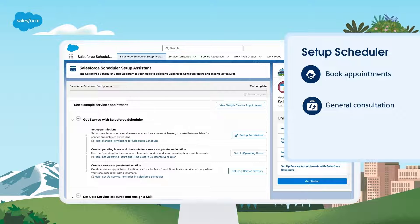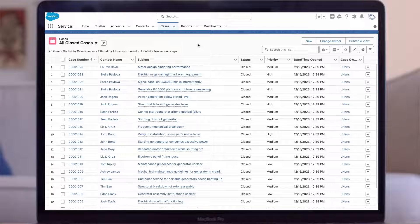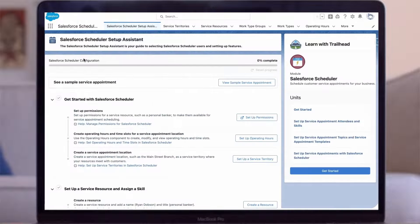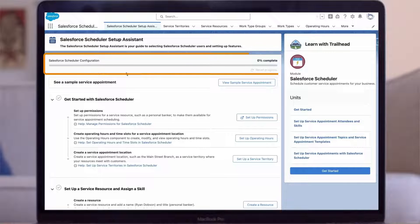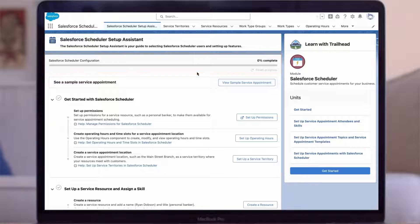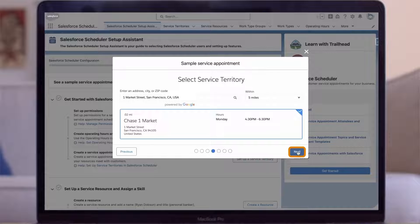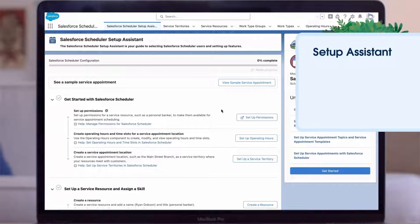We'll set this up so we can make appointments with Harry Long, the service agent who takes these calls in San Francisco. Start by finding Salesforce Scheduler Setup in the app launcher. You can see the objects as we move across the screen, then the assistant helps us tie all these objects together so we can create the appointments we need. You can see the progress bar update as you complete tasks. At the top we see a sample service appointment — click into this at any time to see what the appointment scheduling flow should look like when it's finished.